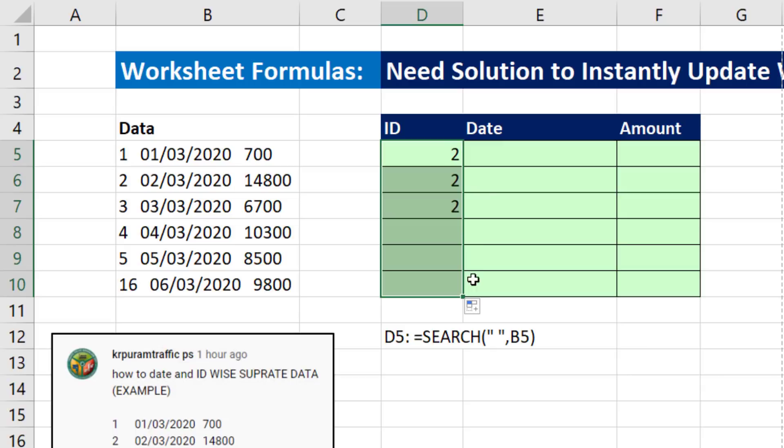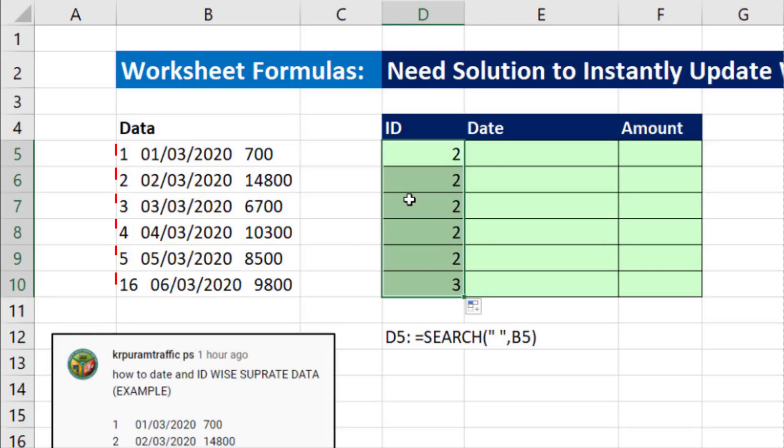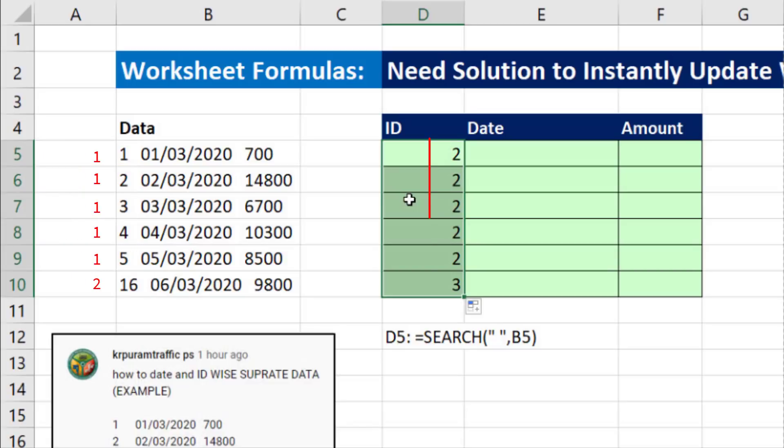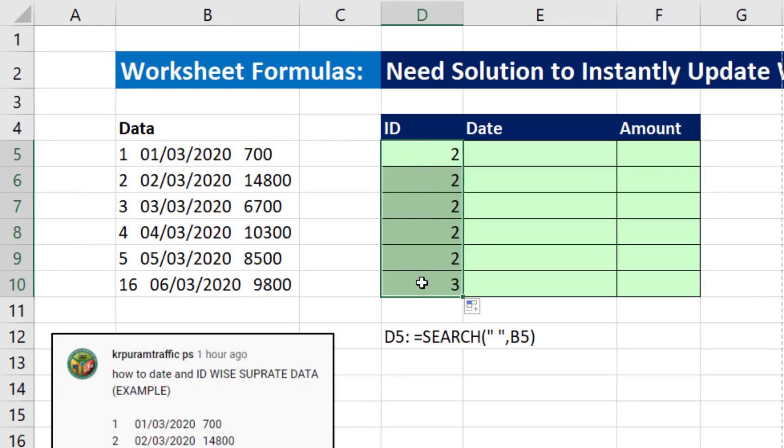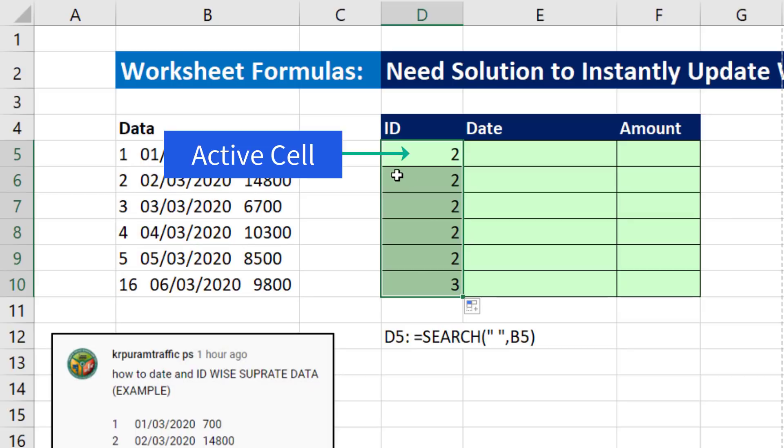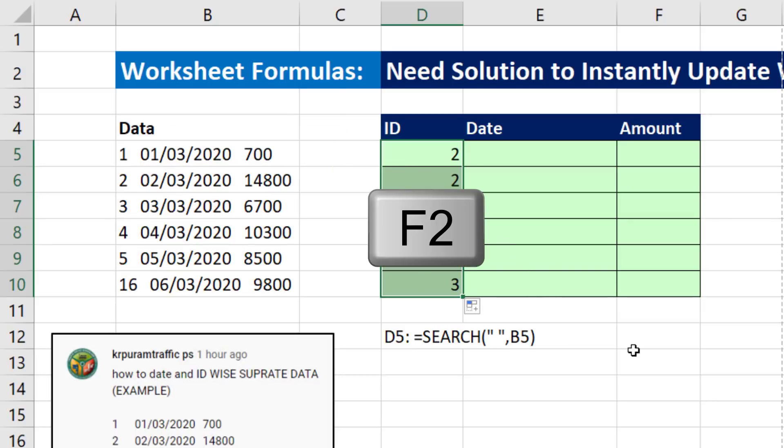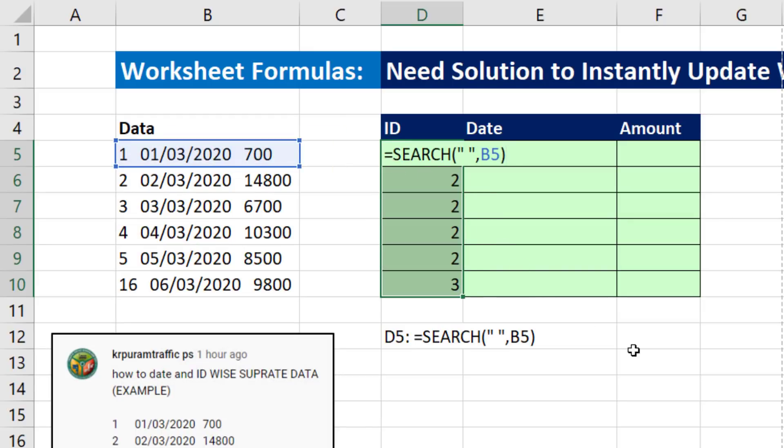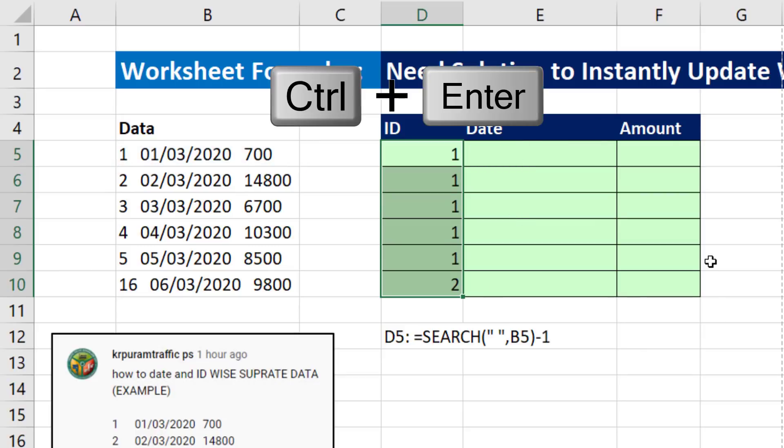And when I copy it down, twos and threes, well, that's the correct location of the first space. But my goal is to get from the left a certain number of characters. So that's one too many. Now notice the cells are highlighted, and the light color active cell at the top is highlighted. So I hit the F2 key. I'm going to subtract 1. And to populate this formula throughout the highlighted range, I use Control Enter.